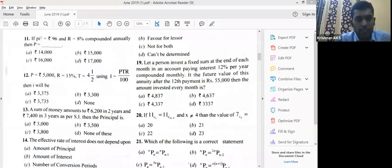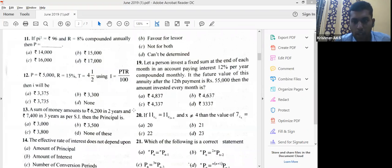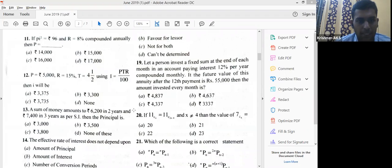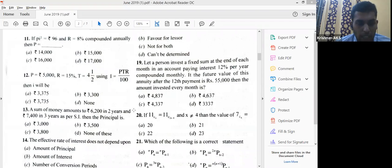Let's see the June 2019 question. π² is given as 96, r is equal to 8% compounded annually. The main clue is 'compounded annually.' If the questioner wants to give a twist, they'll give semi-annually or something else. Since compounded annually is given, no need to do anything — just take r as 8% directly.